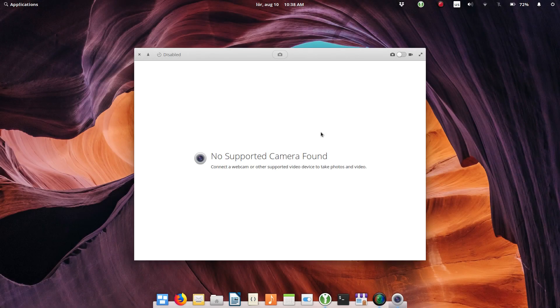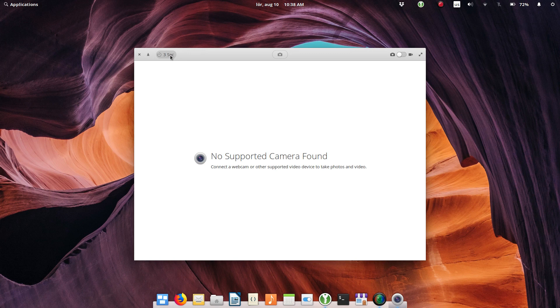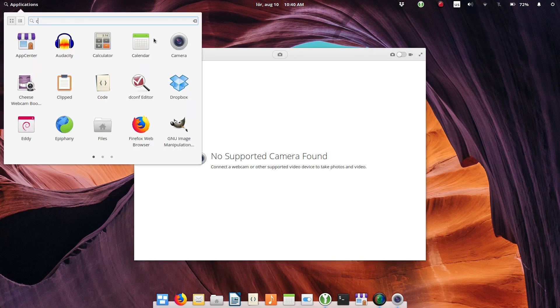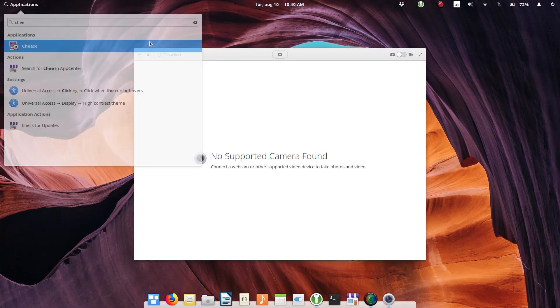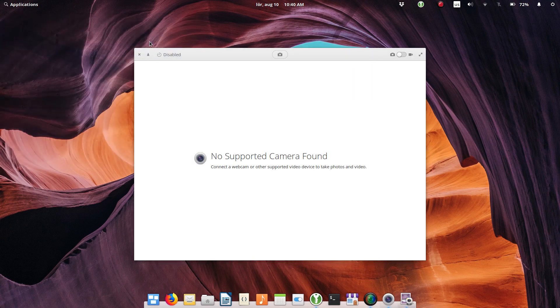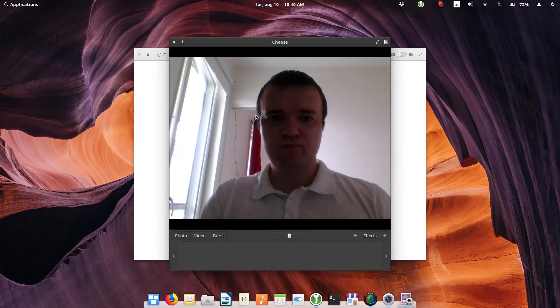Also, the Camera app stopped recognizing my webcam after some time. When I installed Elementary OS, it worked fine, but probably after some update it stopped working. I installed Cheese, another app for webcam, and it works fine. So the issue is definitely in the Camera app.